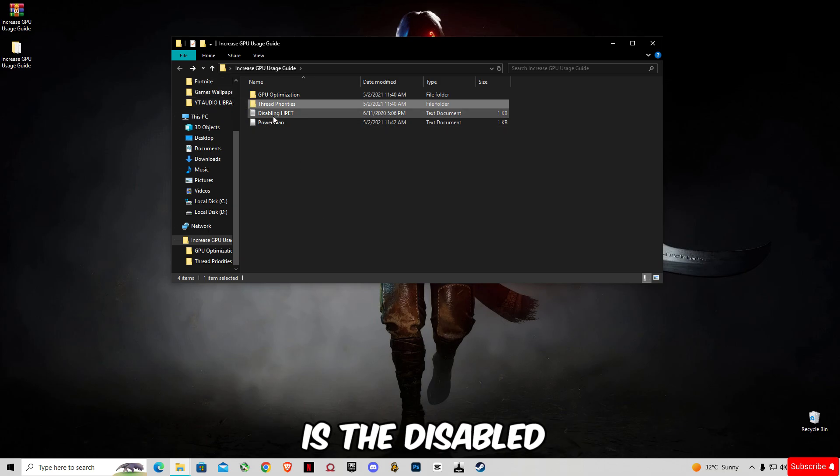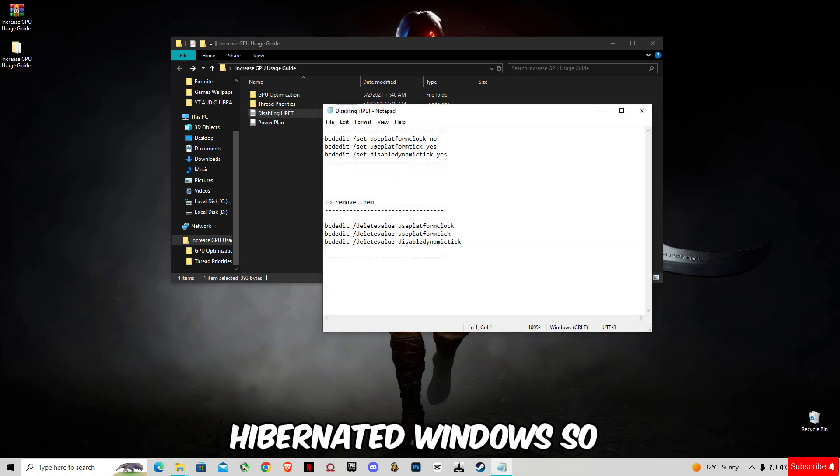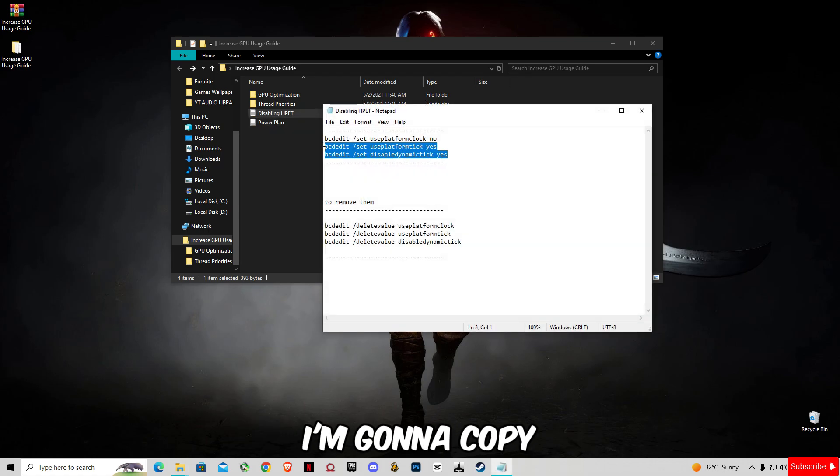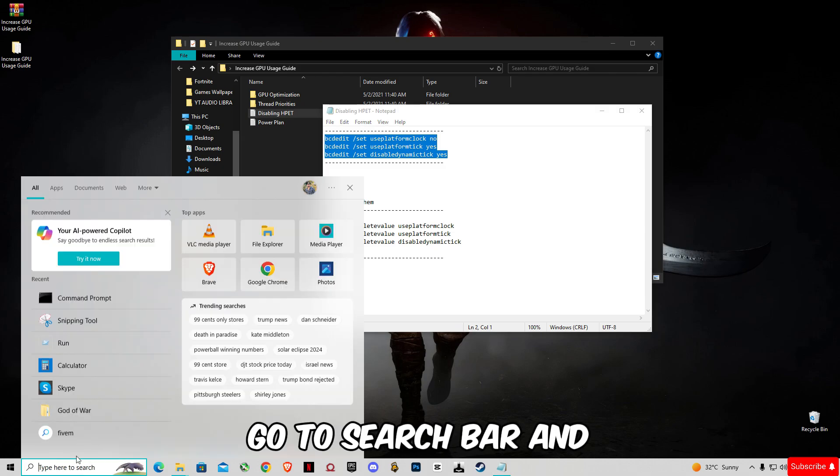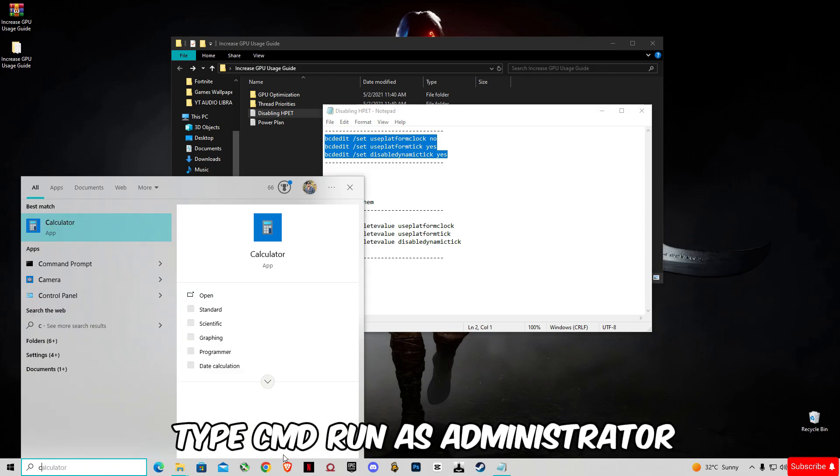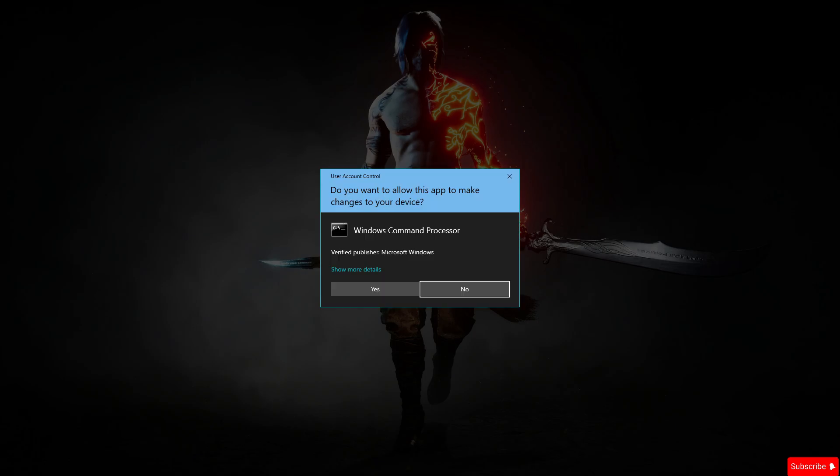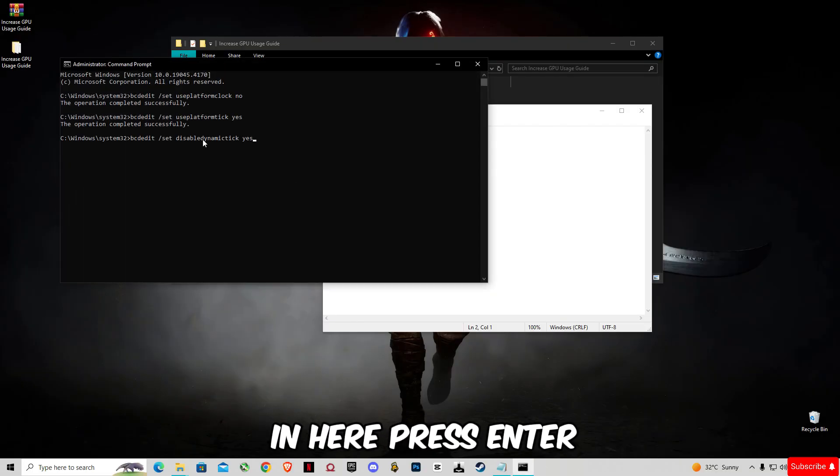And this is the Disable Hibernate in Windows. I'm going to copy this command, go to the search bar, and type CMD. Run as administrator, paste the command in here, and press Enter.